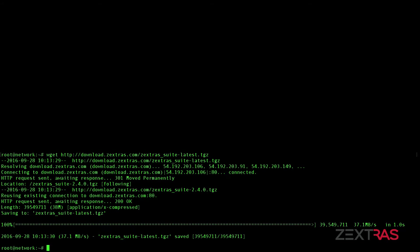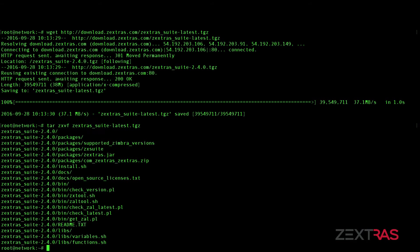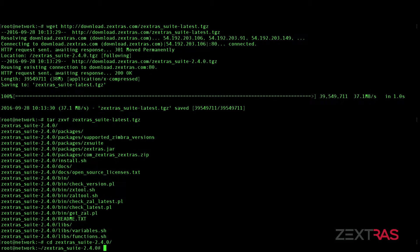To begin, download the Zextras Suite package on your server, unpack it, and run the installation script.